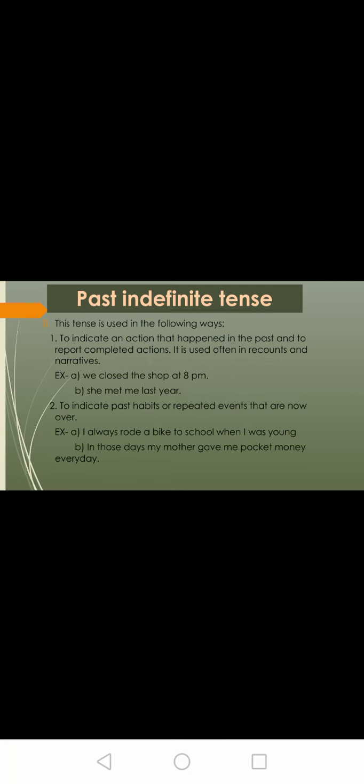She met me last year. To indicate an action that happened in the past and report completed actions, it is used often in recounts and narratives. That she met me last year is an action that happened in the past. We close the shop at 8 p.m. is often used in recounts.